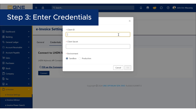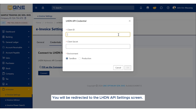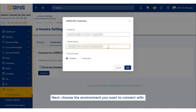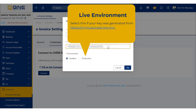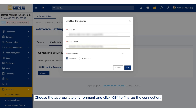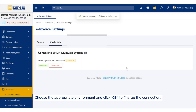Step 3: Enter credentials. You will be redirected to the LHDN API Settings screen. Here, you need to input your Client ID and Client Secret. Next, choose the environment you want to connect with. Sandbox Environment: select this if your key was generated from https://preprodmyinvoice.hasil.gov.my. Live Environment: select this if your key was generated from https://myinvoice.hasil.gov.my. Choose the appropriate environment and click OK to finalize the connection.